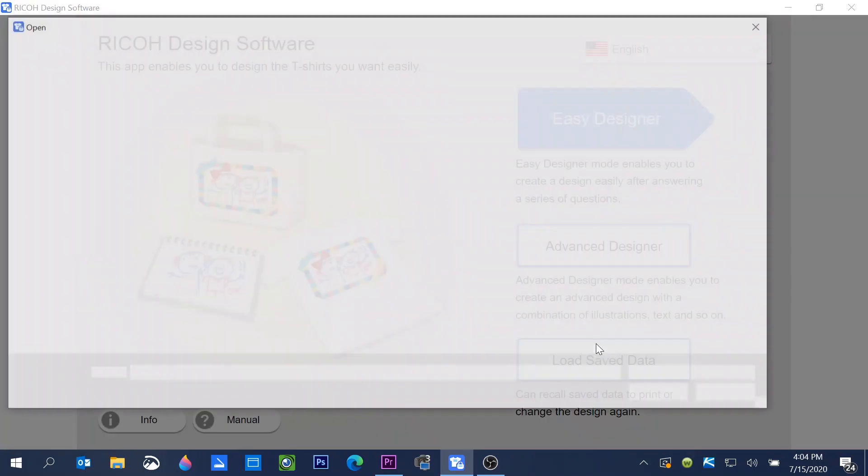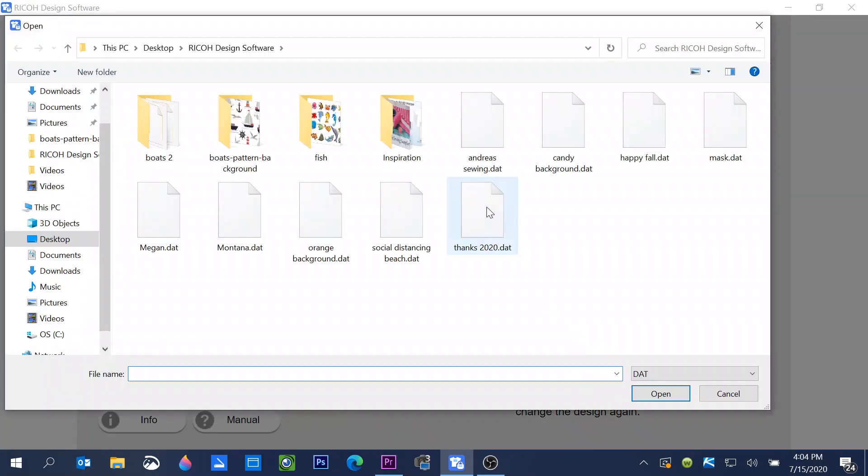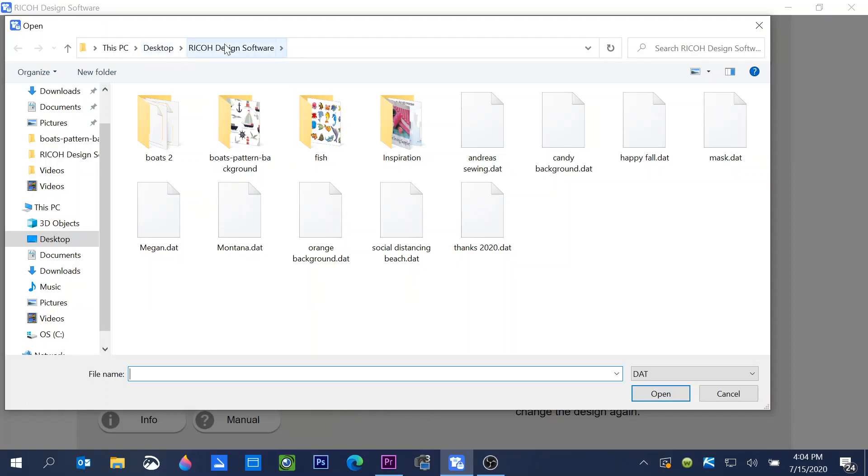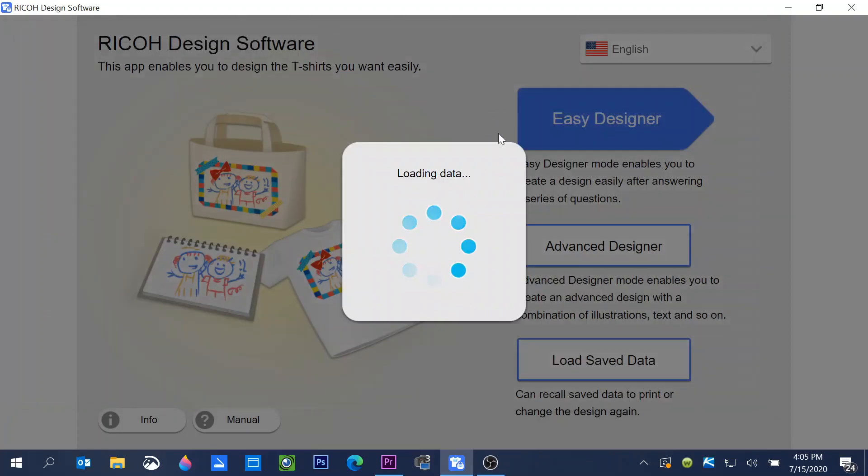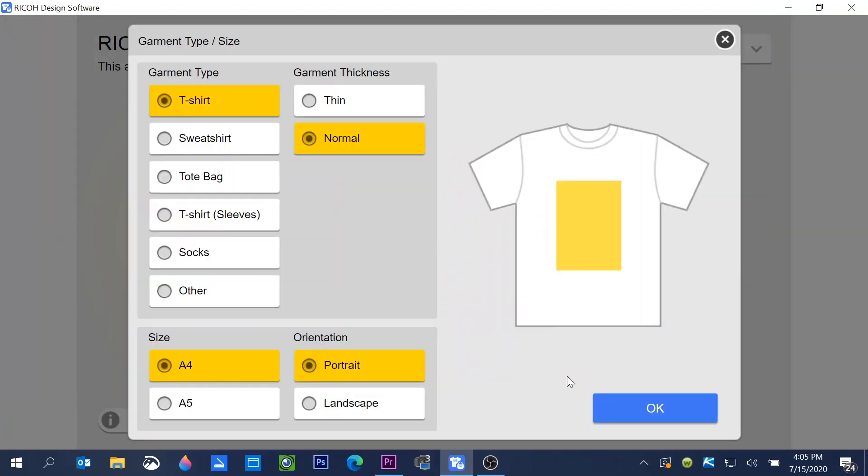When you click on this, it will take you to the folder where you have saved your data. Now if it doesn't go directly to that folder, just go to your folder that you have created that you're saving your designs in. You'll see these are all the designs that I have saved. They're all saved in the DAT format. So I can pull this back up and it's ready for me to print again.